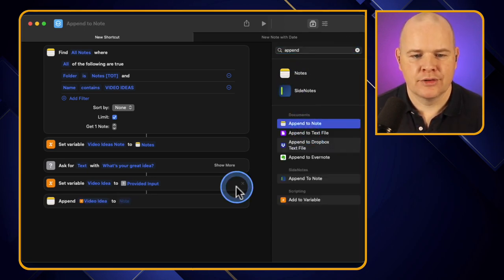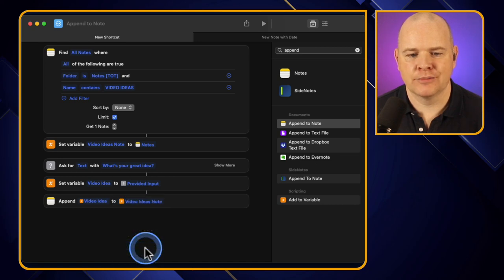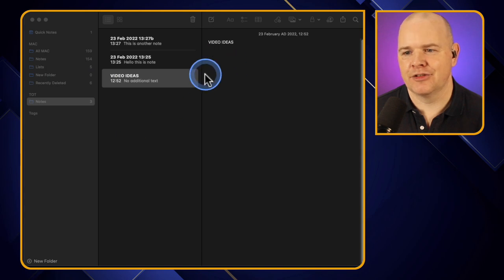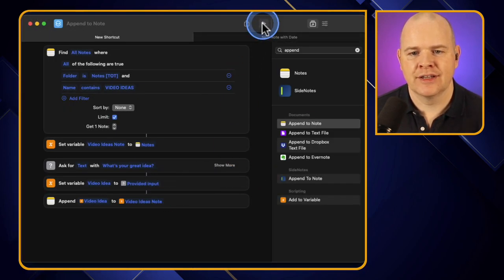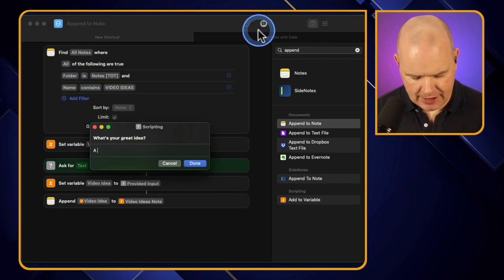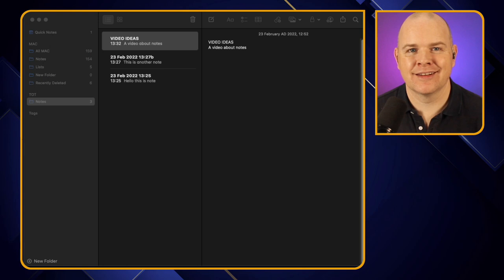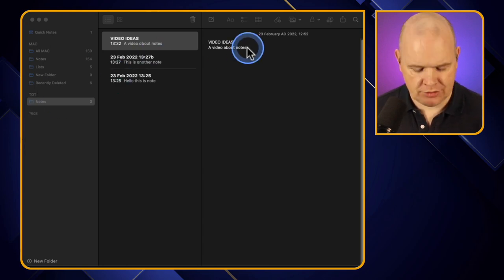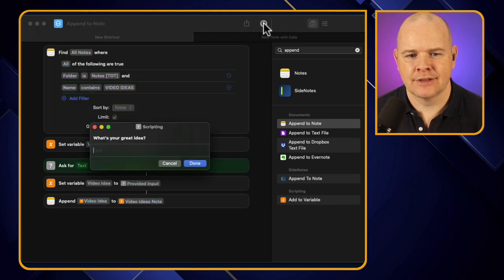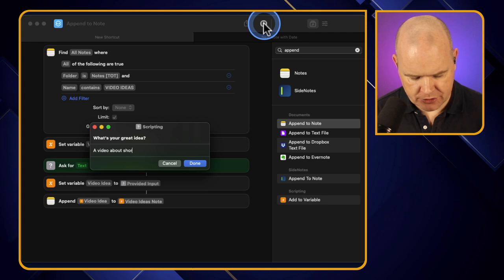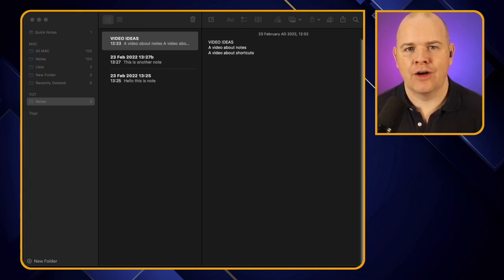Using 'Append to Note,' I want to append the variable 'Video Idea' to the note 'Video Ideas.' If I pop over to my Video Ideas note for a moment, you can see it's completely empty — just the title. Coming back, I run the shortcut: 'What's the great idea?' — 'A video about notes' — click done, and coming back to my list you can see it has just added 'A video about notes' in there.